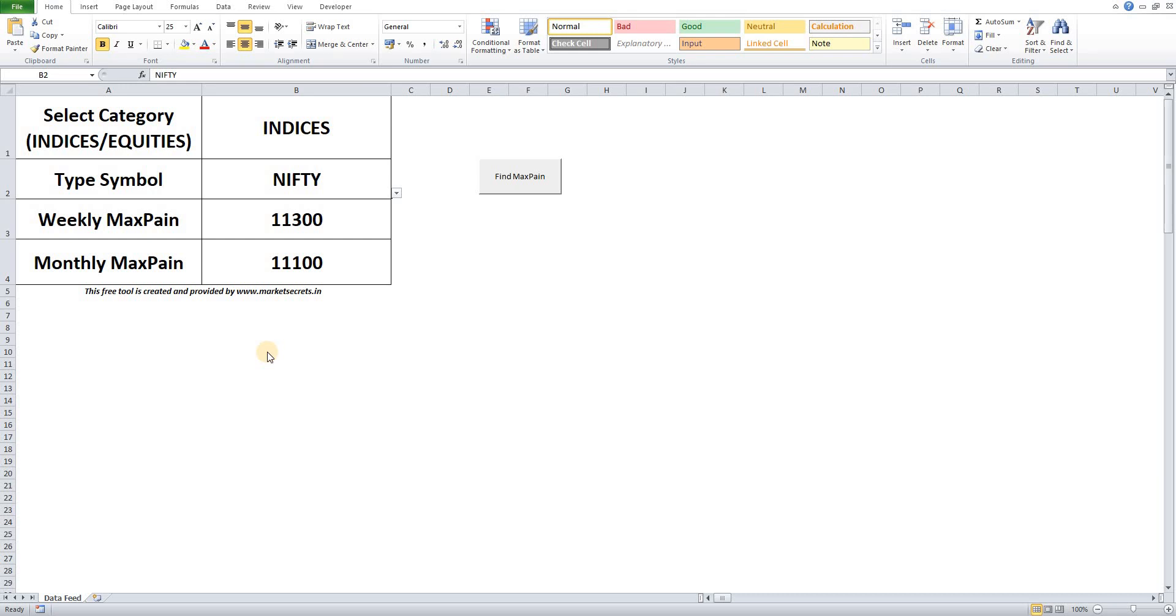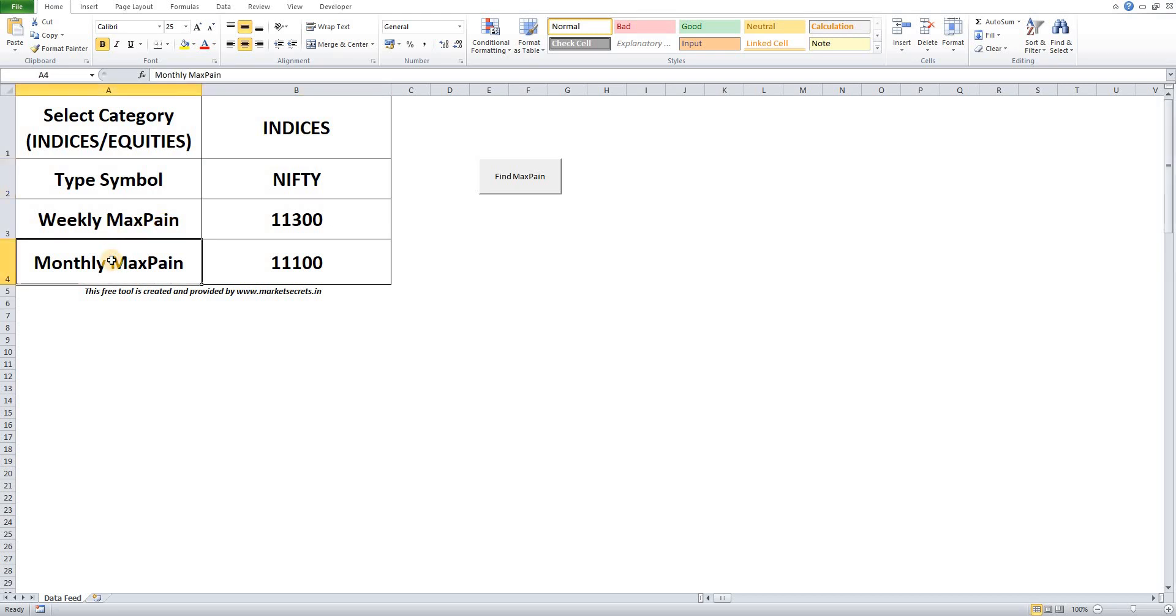Market Secrets is proud to launch version 2 of the new Max Payne calculator tool. This is called the dual Max Payne calculator because it calculates weekly Max Payne and monthly Max Payne in a single click.